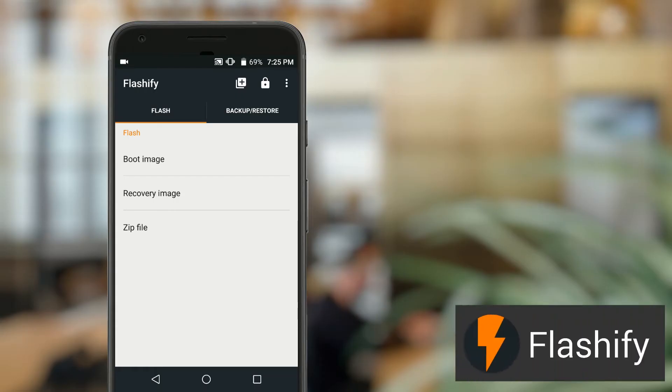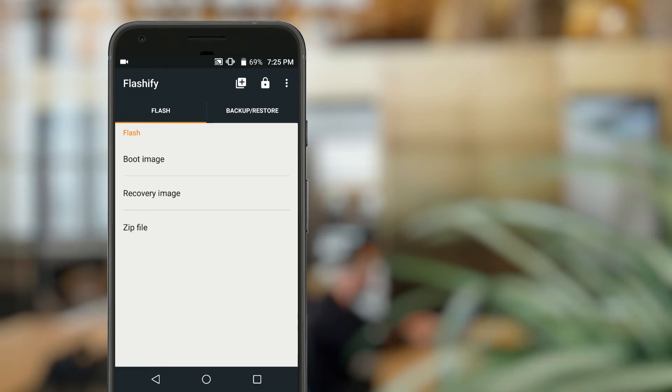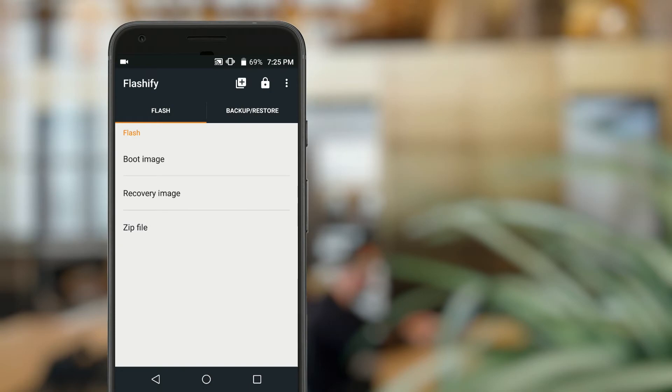Flashify is app number four, and what it does is allow advanced users to flash files to their device. You can flash boot images, recovery images, or zip files. And the app makes the entire process super easy and simple.